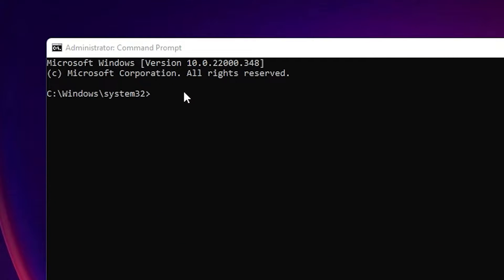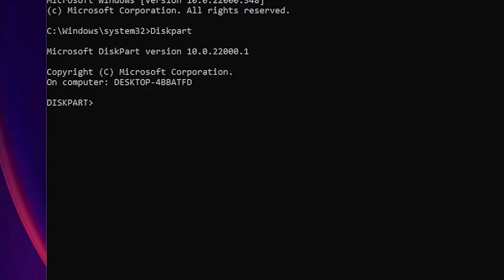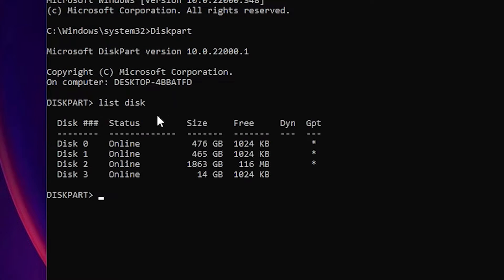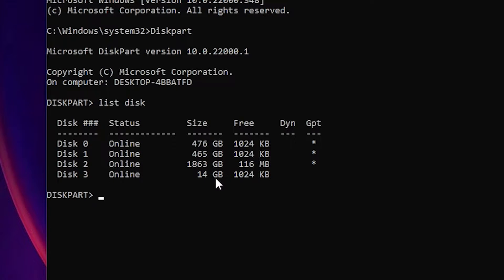Here is the Command Prompt. The first command is 'diskpart' — just type 'diskpart' and hit Enter. The next command is 'list disk' to see all our disks. Here are all the disks on your PC or laptop. In my PC I have three hard disks, showing as disk 0, 1, and 2.